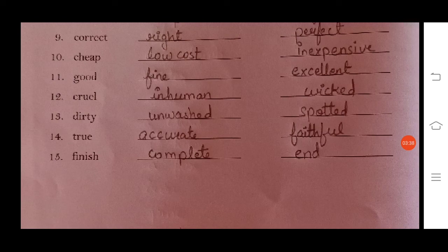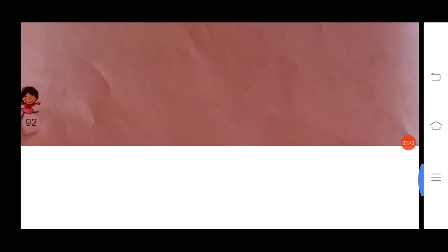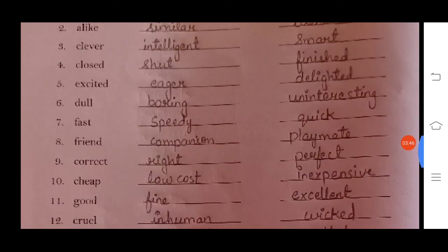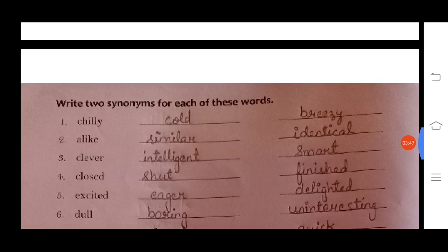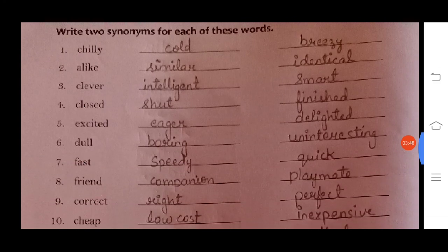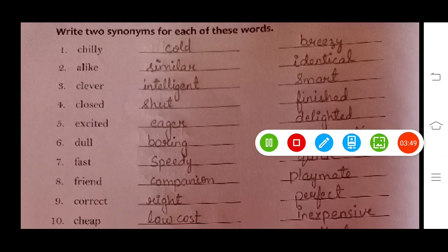Number fifteen: finish — complete or end. So these are the synonyms. Please do complete this exercise in your book in good handwriting. Thank you.